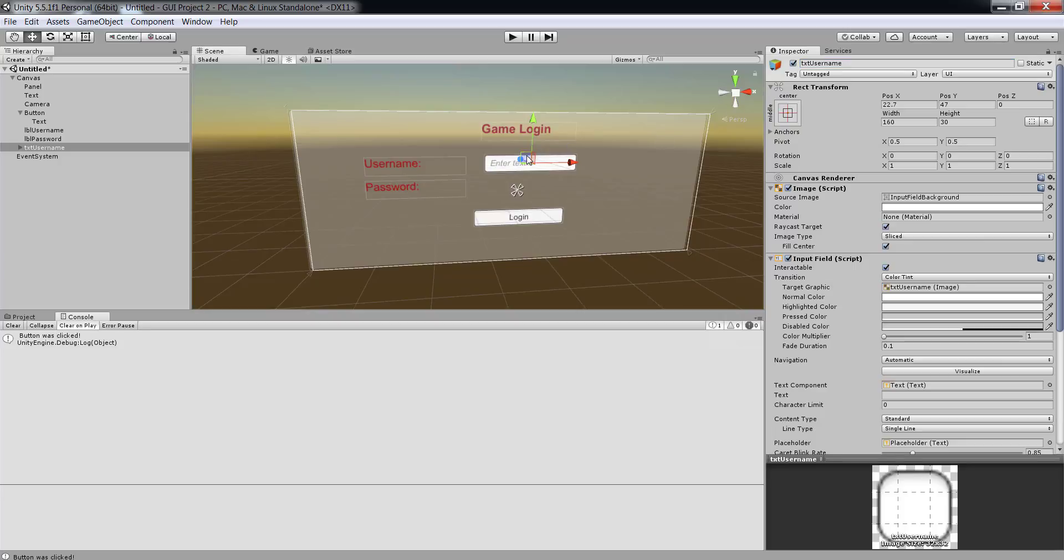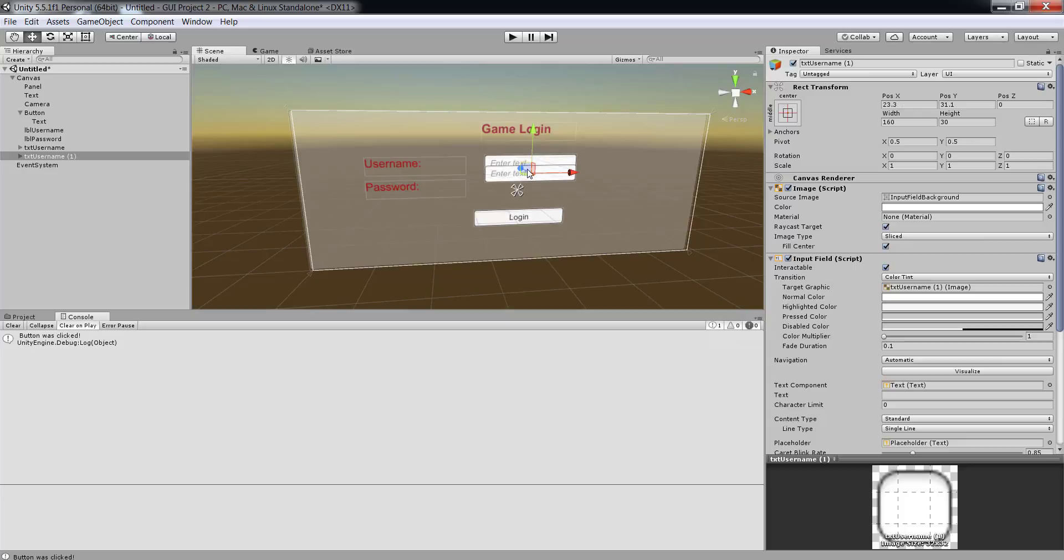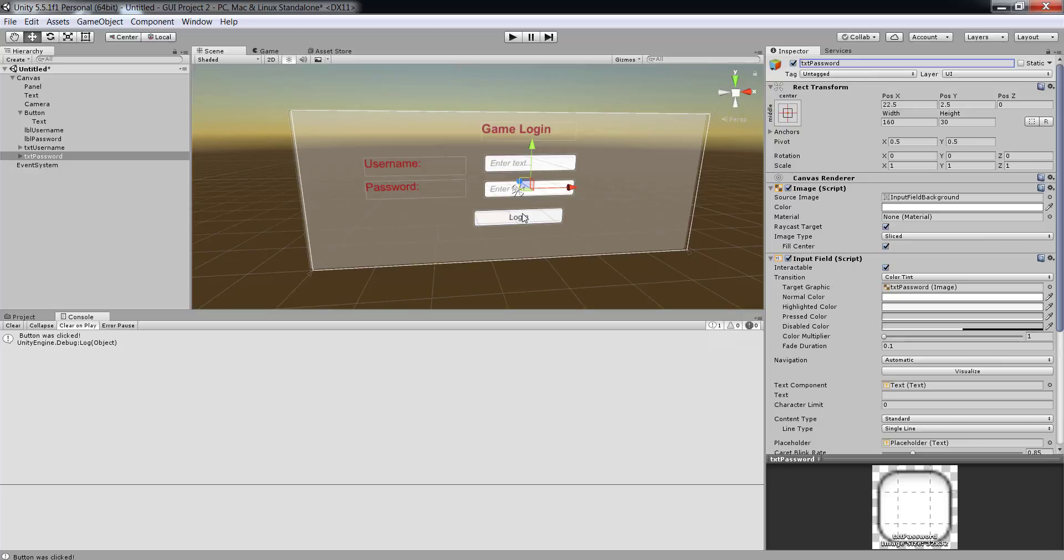Now let me make a duplicate copy of this. I can just do ctrl C, ctrl V. You can see right here there are two txt usernames. I can drag the second one because it is placed right on top. Then I can go back and rename it to txt password. As you can see I am building my user interface over here very nicely.